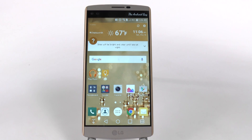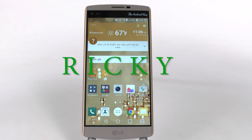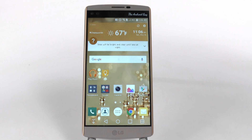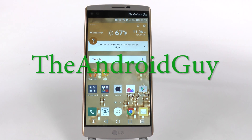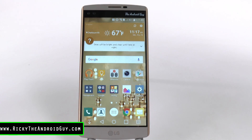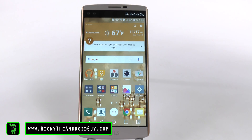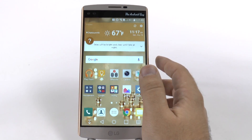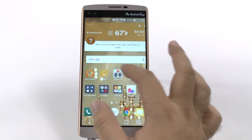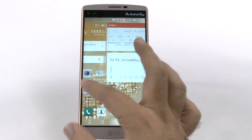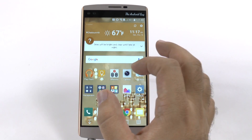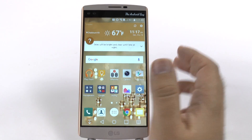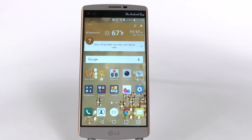Hello, this is Ricky, the Android guy. This next feature is one that I love LG for doing and I hate other manufacturers for not doing. Do you hate the fact that your screens cannot loop? Well, with this phone you can.